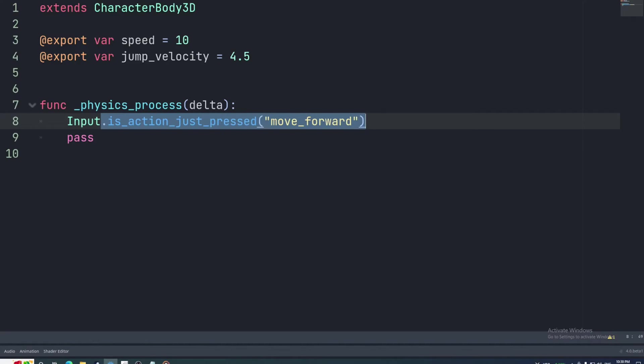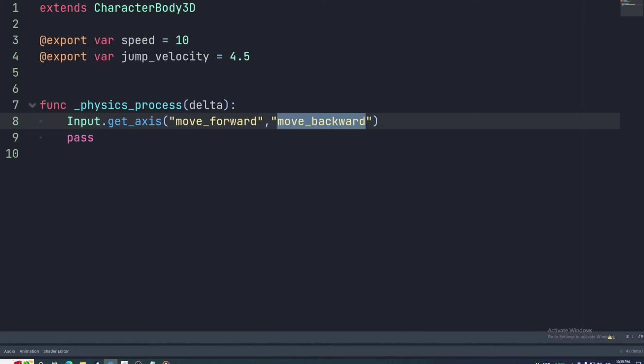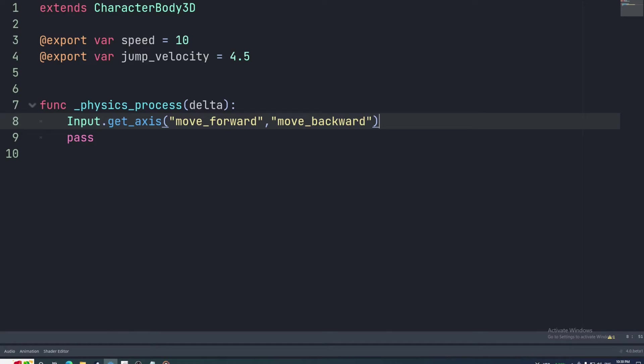Another good one to know is getAxis. This takes two arguments, a negative action and a positive action. If the negative action is pressed this will return negative 1. If the positive action is pressed it will return positive 1. And if neither is pressed it will return 0.